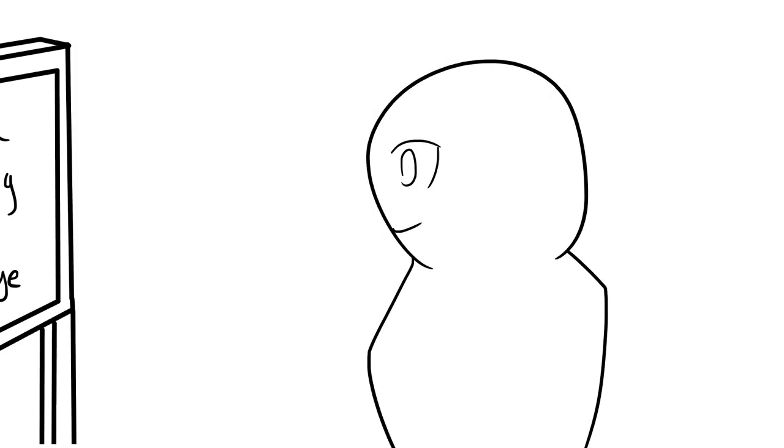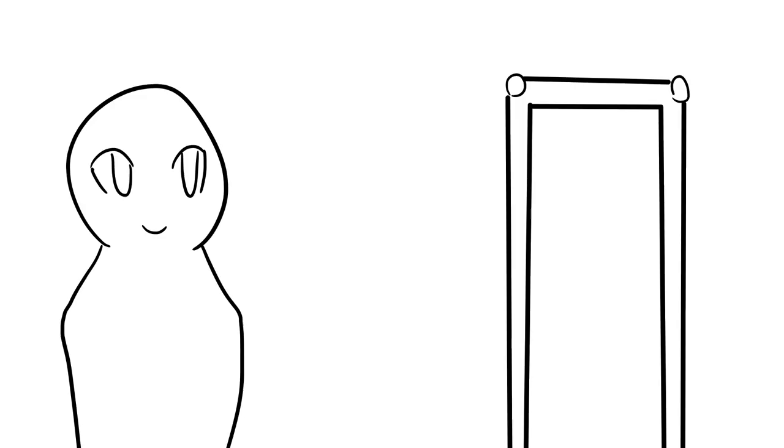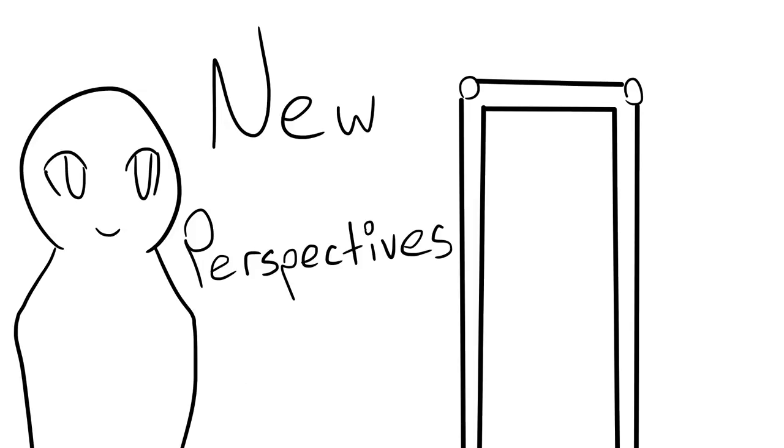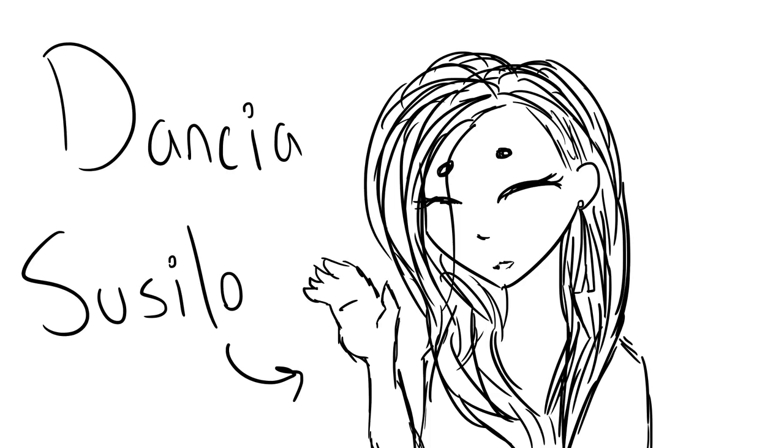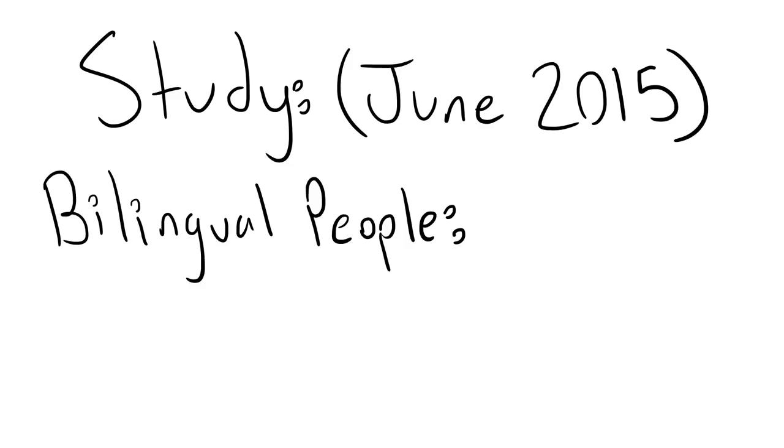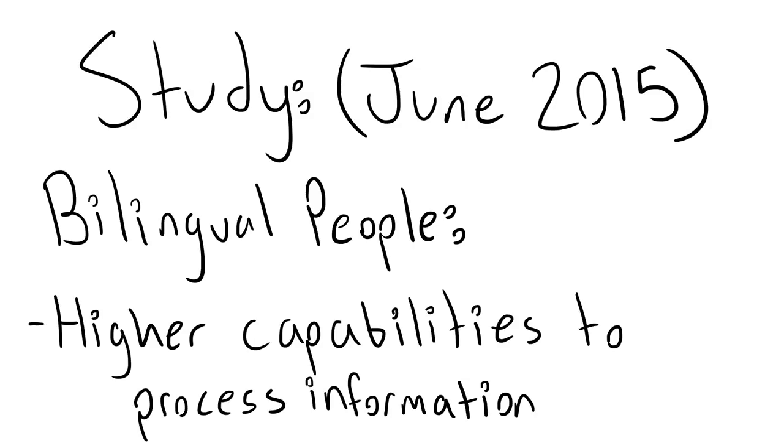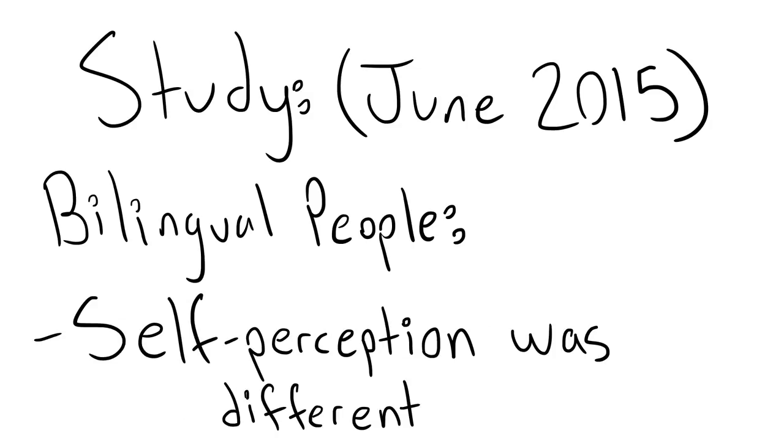Learning another language can also shed new perspectives on different topics. Dancy Susilo conducted a study in June 2015 that showed that those who are bilingual had higher abilities to process information, and their self-perception was different.